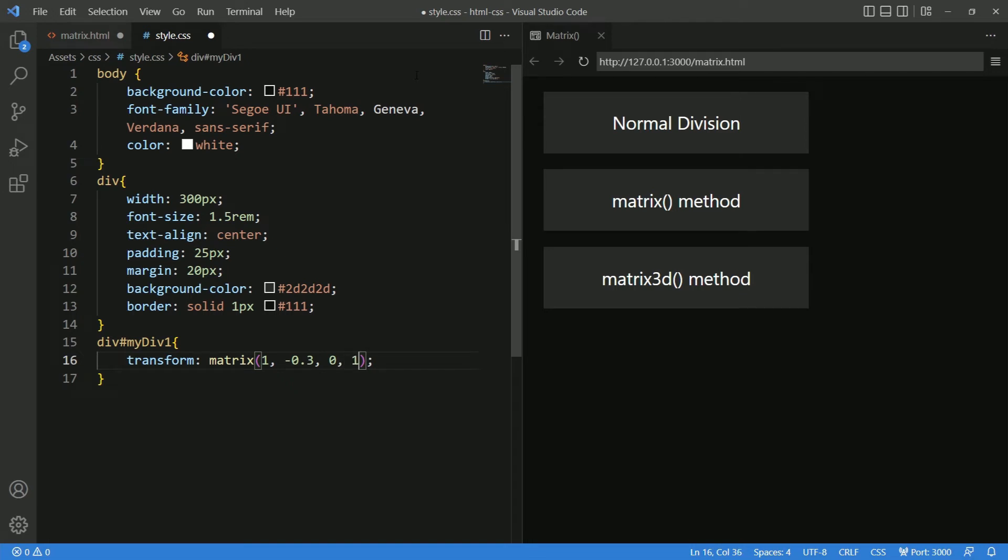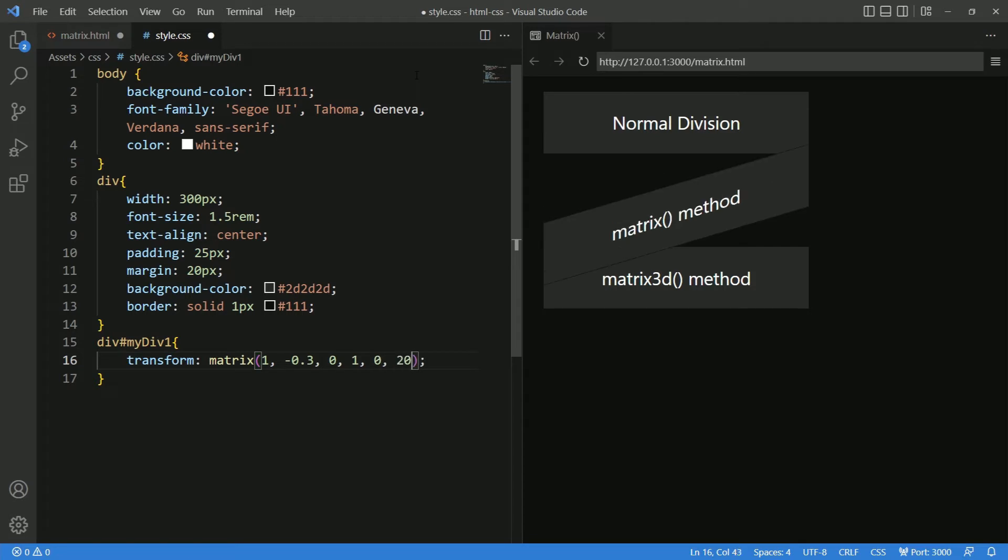Next is scale y, I am giving 1. Then, translate x and translate y. Giving 0 and 20 respectively. And we are ready with our first set of values defined inside the matrix.